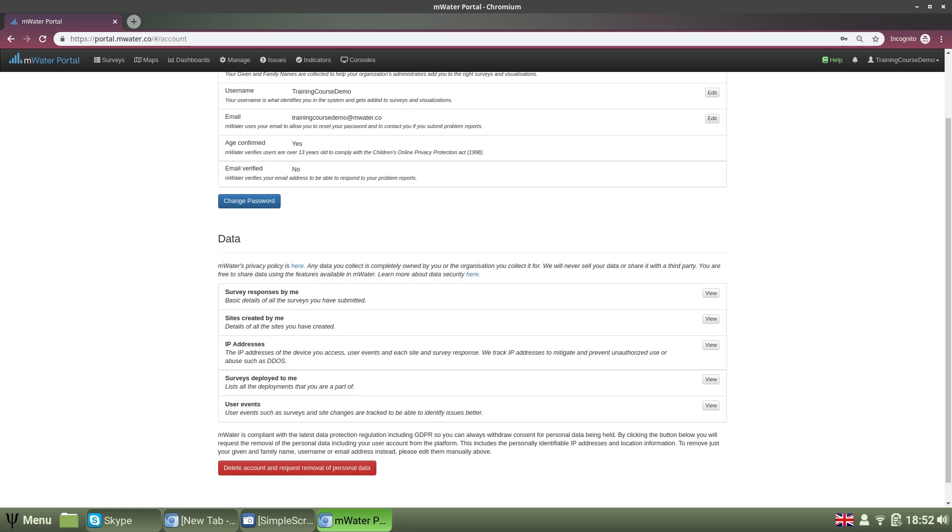This will wipe out all of this personal data and remove your account permanently, but it will not impact the data that you have collected. So any of the site information and the survey information that you've collected through surveys and through fieldwork will not be removed.